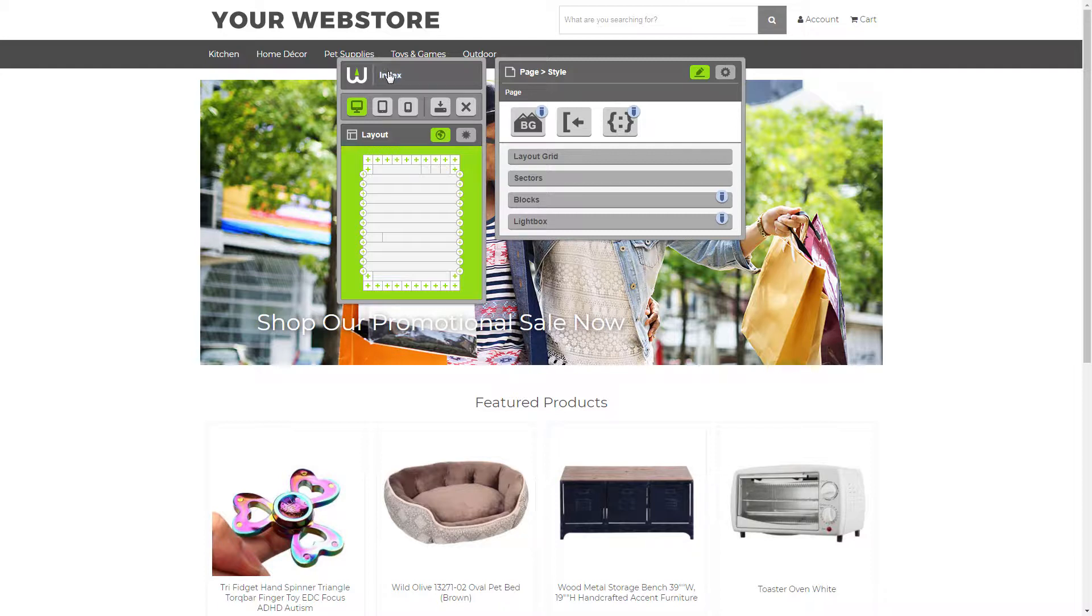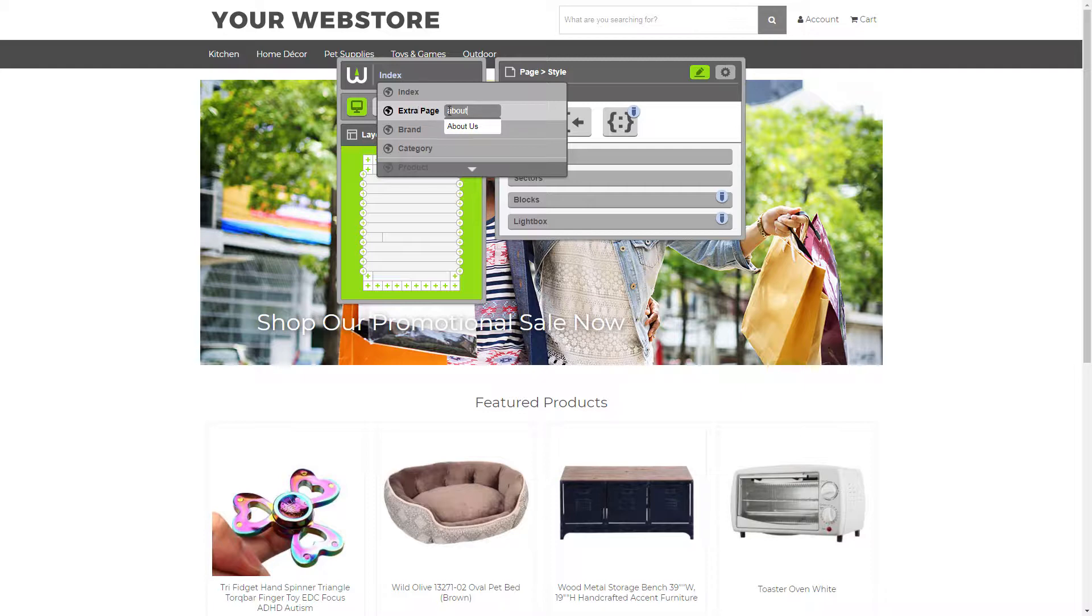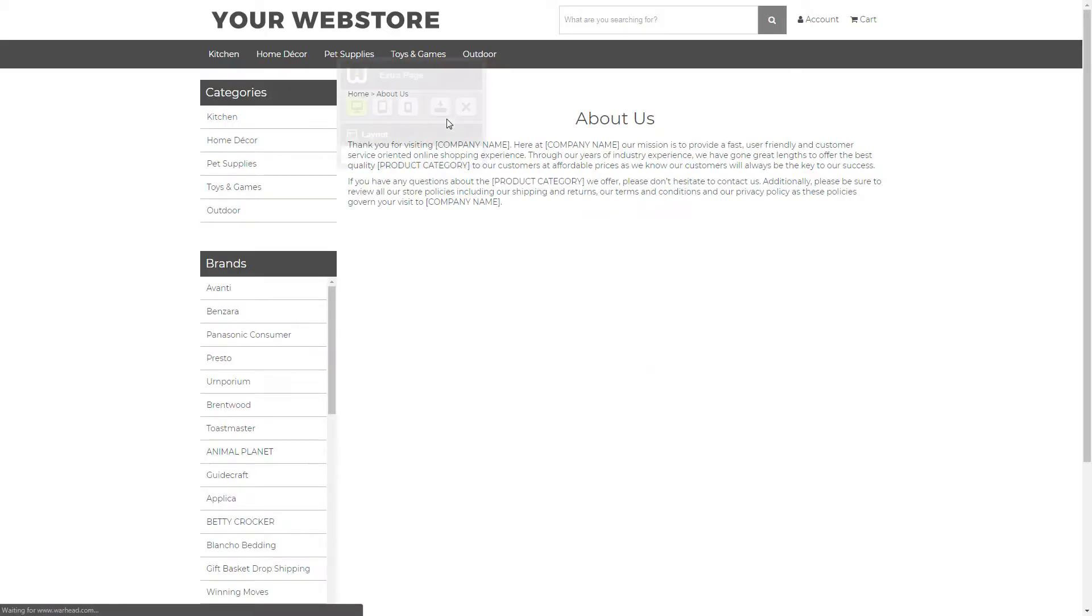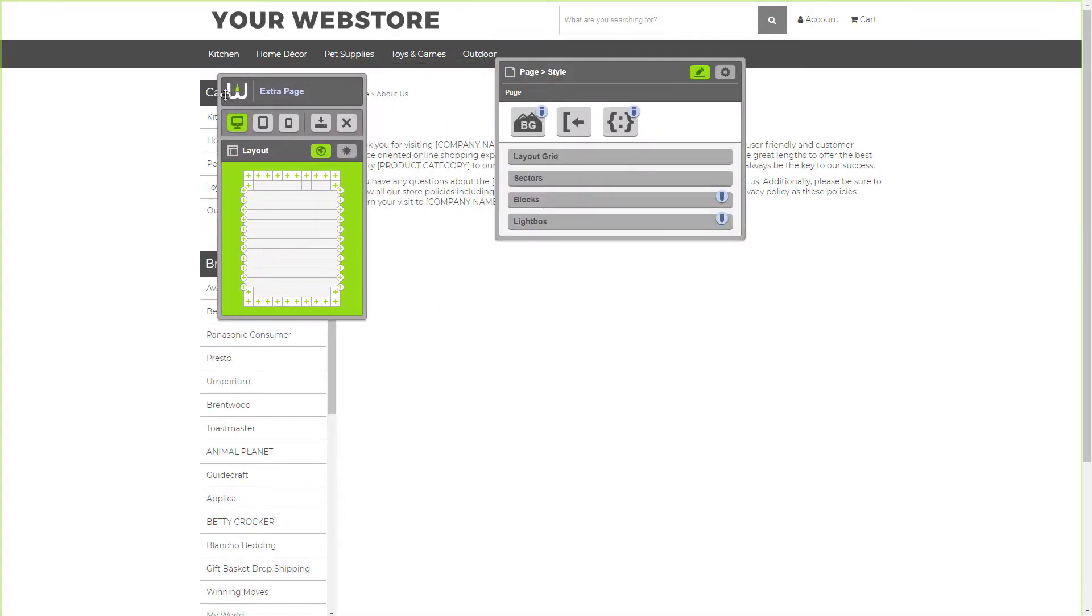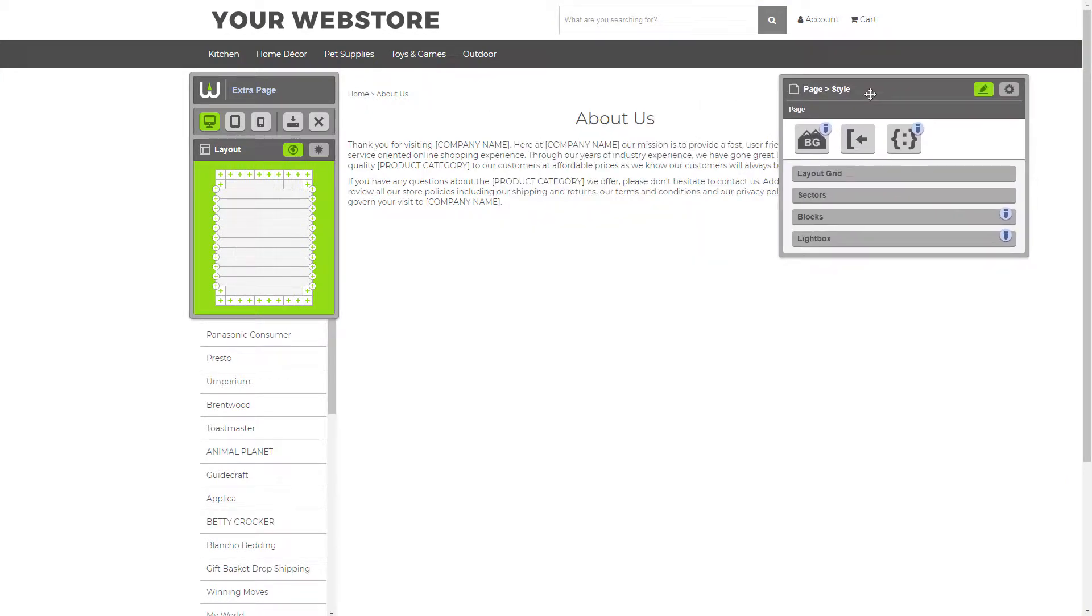The first thing you want to do is navigate to the page that you're going to be adding your Gallery block to. Just like that. Now, we'll move our panels out of the way so we can see where we're working.